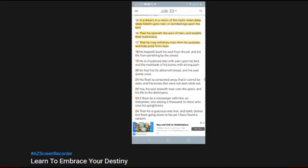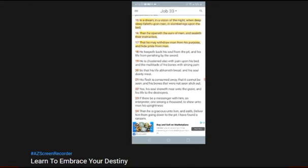Then he openeth the ears of men and sealeth their instruction, that he may withdraw man from his purpose and hide pride from man. So that's what the Lord's doing. We are scripted to do whatever the Lord programs into us for the next day. And those days continue, that's who the elect are going to be.